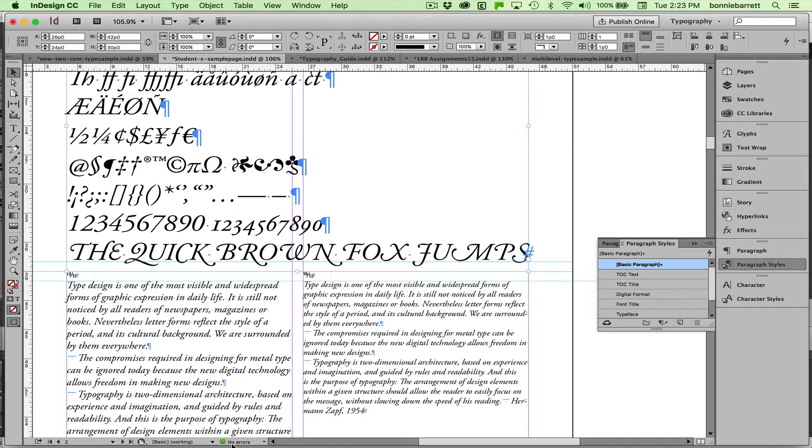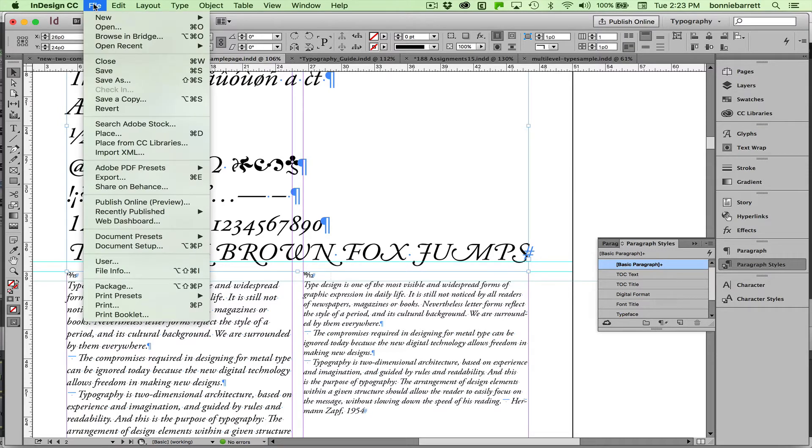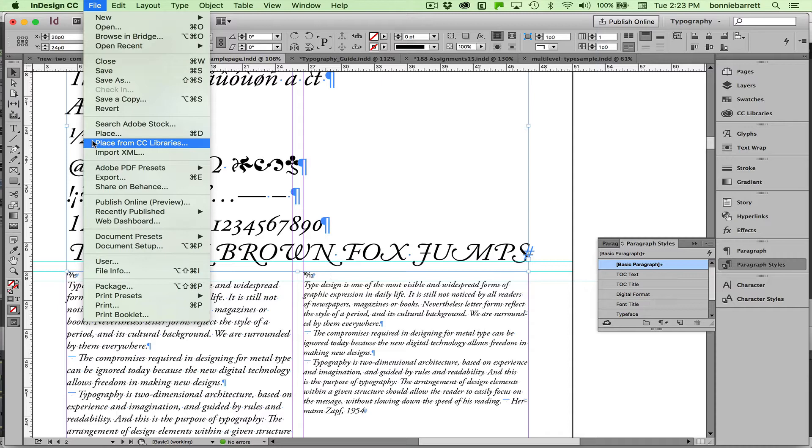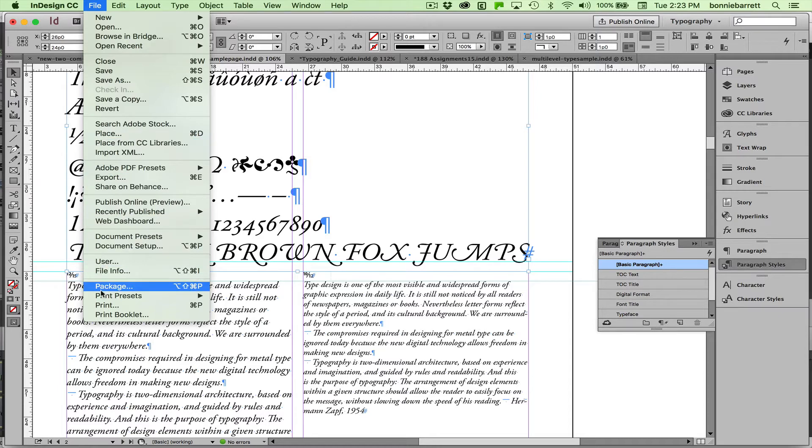You should always do this before you package or otherwise export your document. Make sure that you don't have any other problems. So first we're going to package it for output so that we'll have one folder with absolutely all of the files needed for this project. It's very easy to do. InDesign really has automated this feature for us. So we go File, Package.